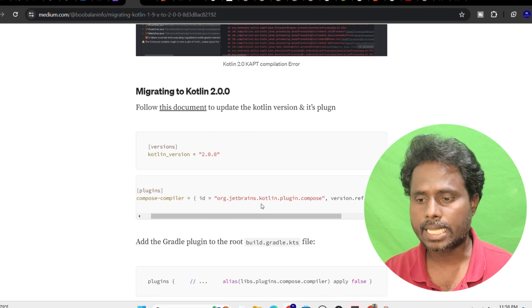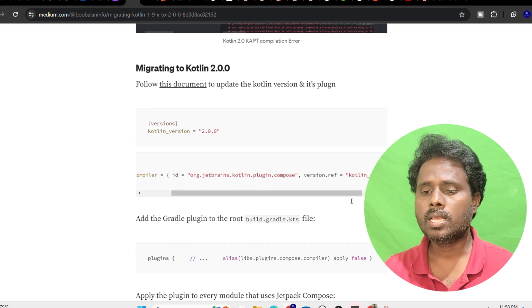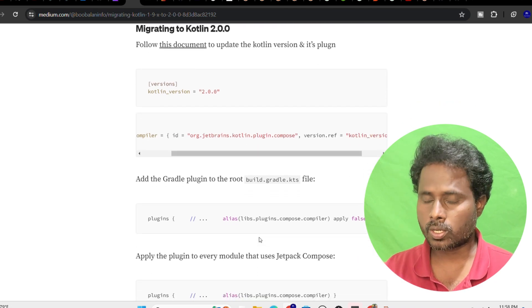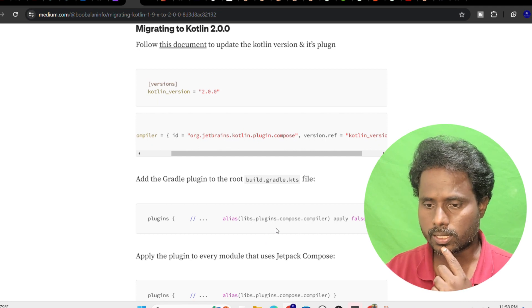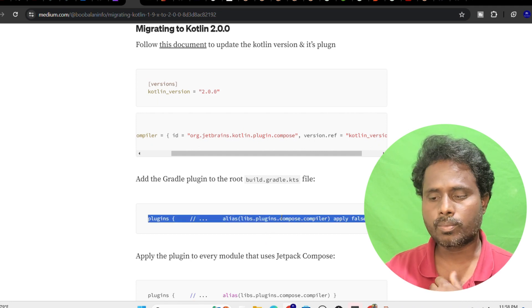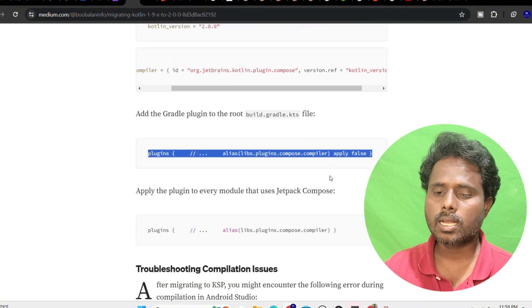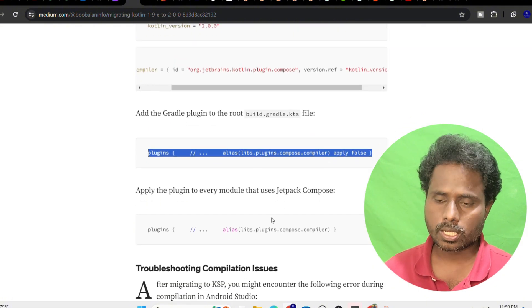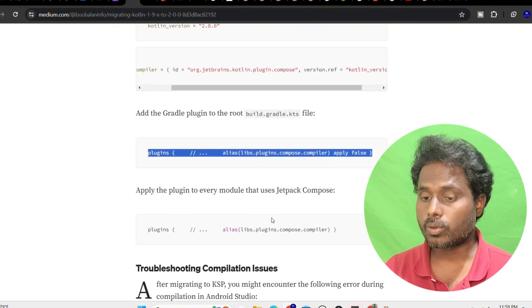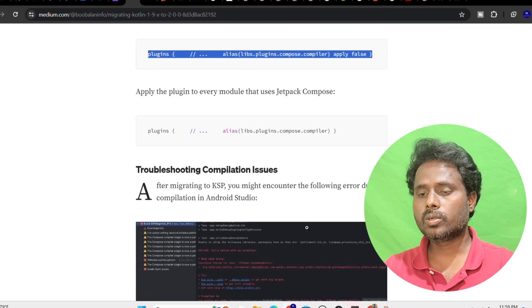Specify the ID and the versions here as well, and again go to your root project Gradle and apply this plugin like compose compiler apply false. The same way, you have to go to each and every module that uses Jetpack Compose and add this plugin too.